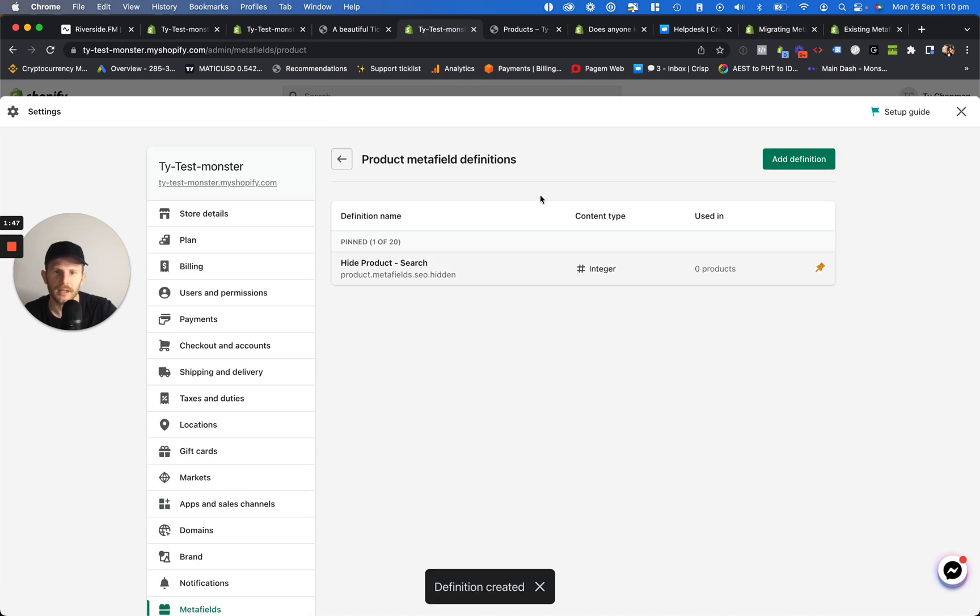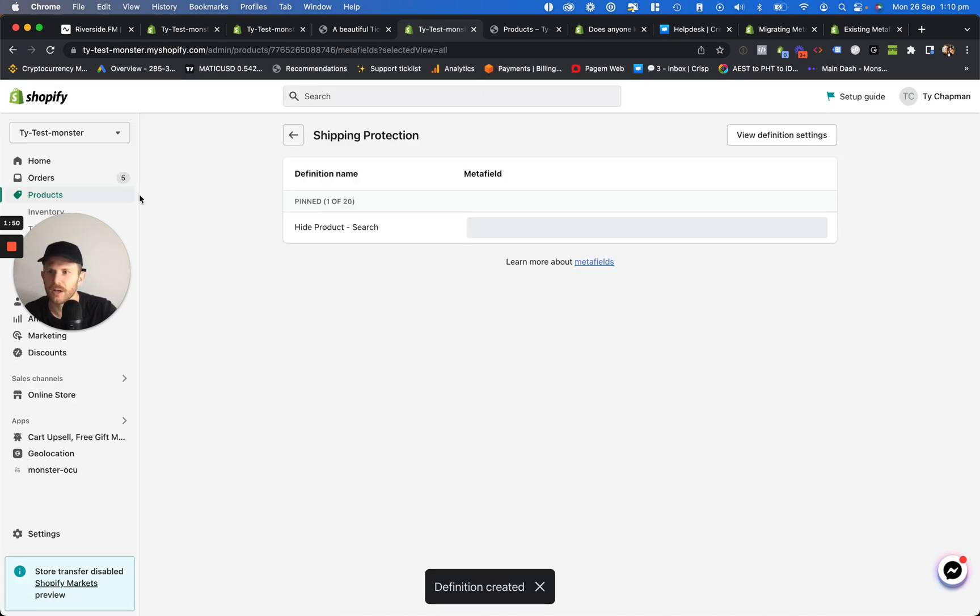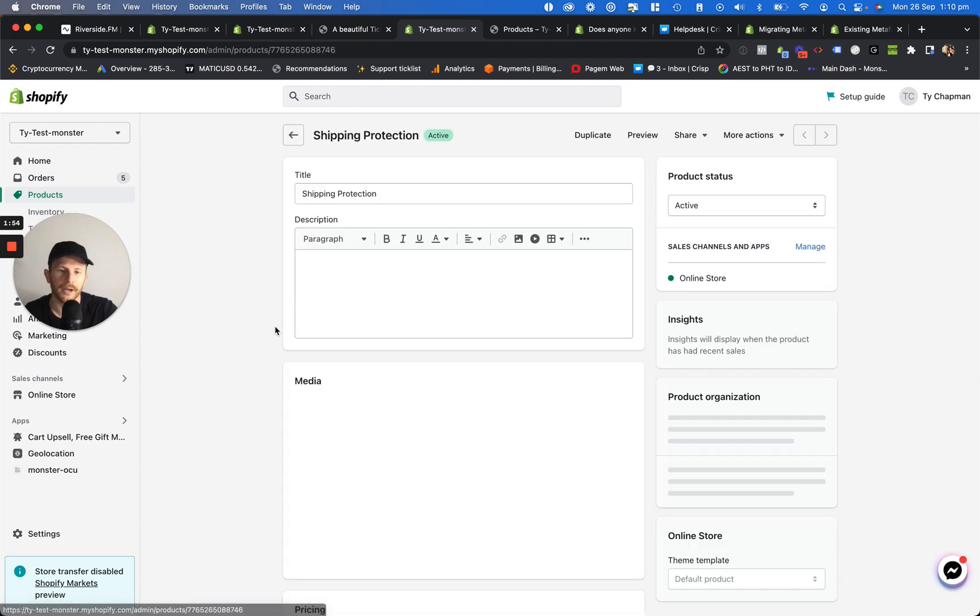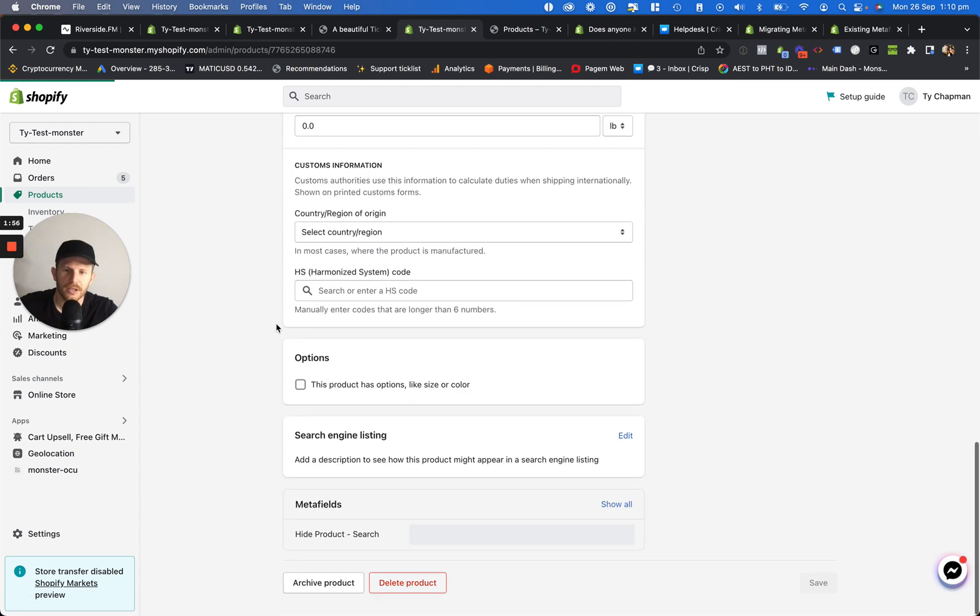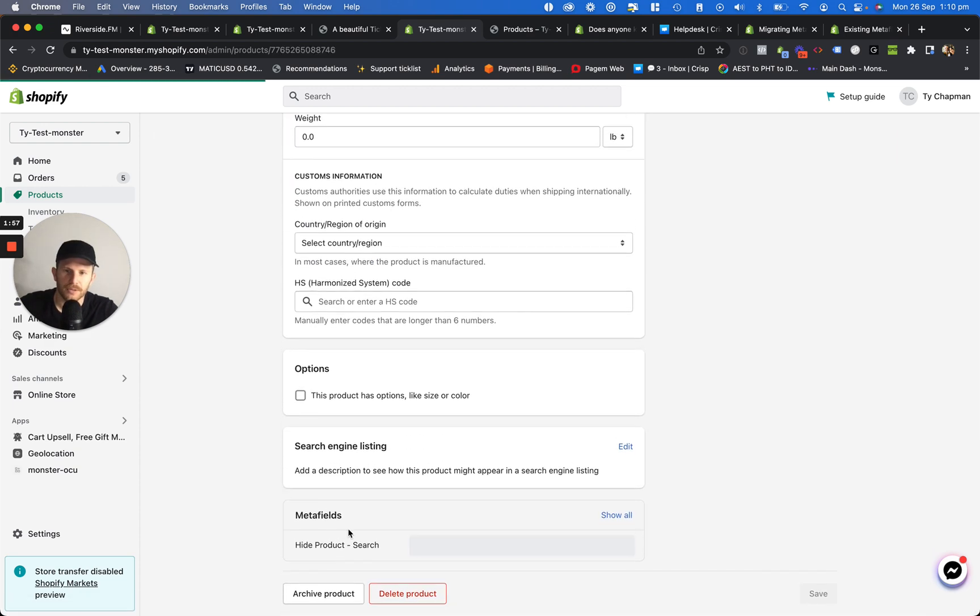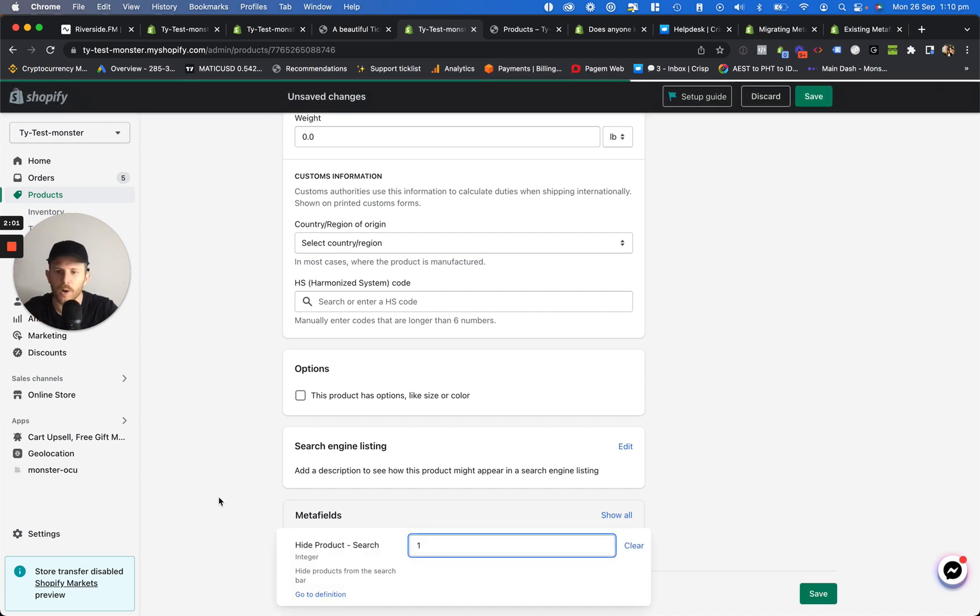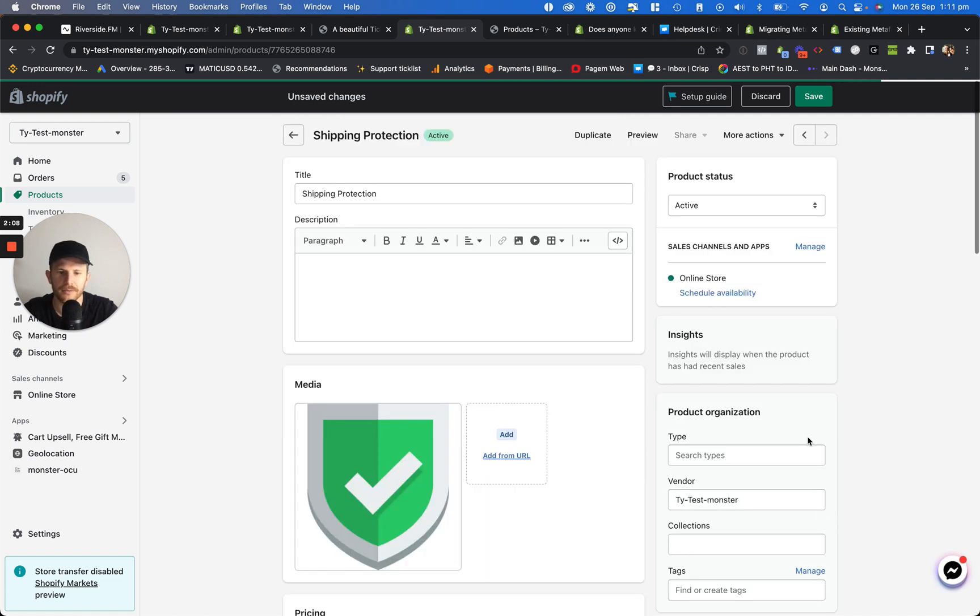Here it is. Now what we're going to do is go back to our product. Open up our products, find the product that we want to hide from our search. We scroll to the very bottom, you can see here meta fields. We're going to click on here and we're going to type in one. And you can do this for heaps of different products, just type in the one and that's all you need to do. And then you got to click on save.